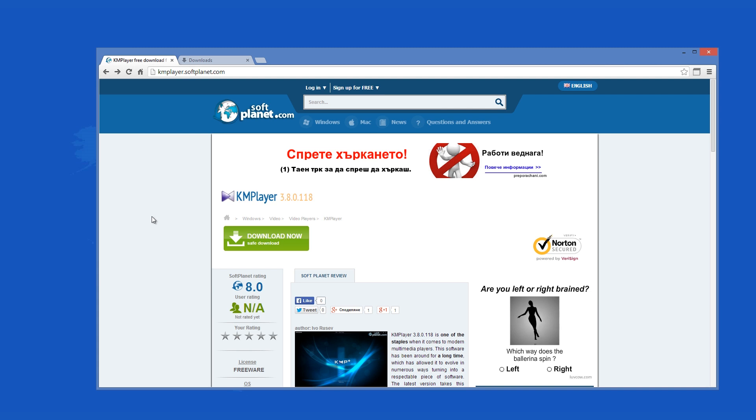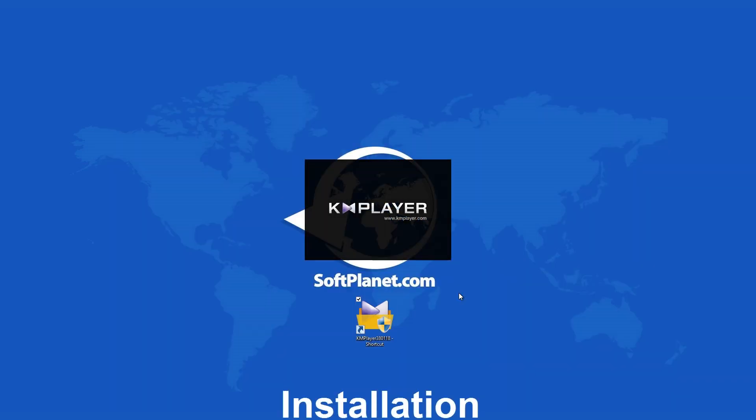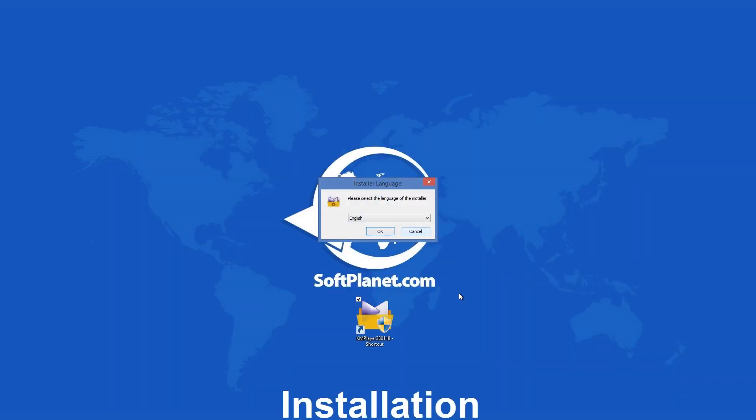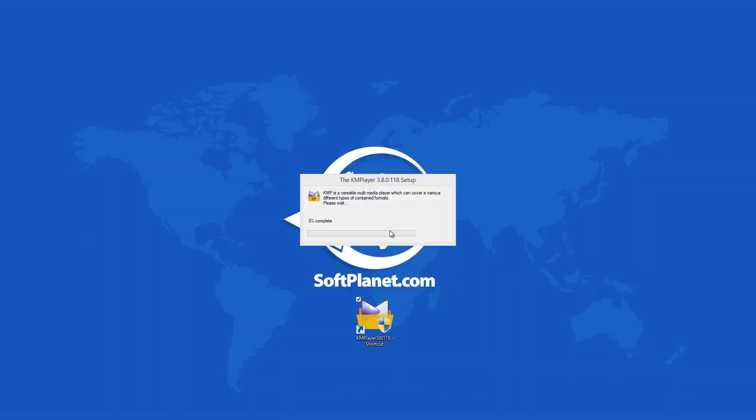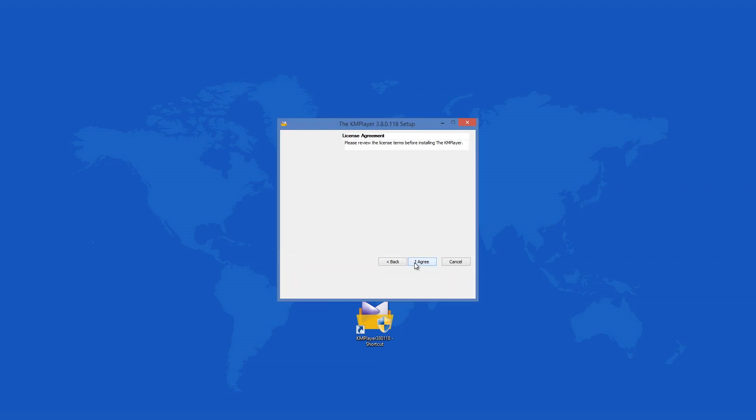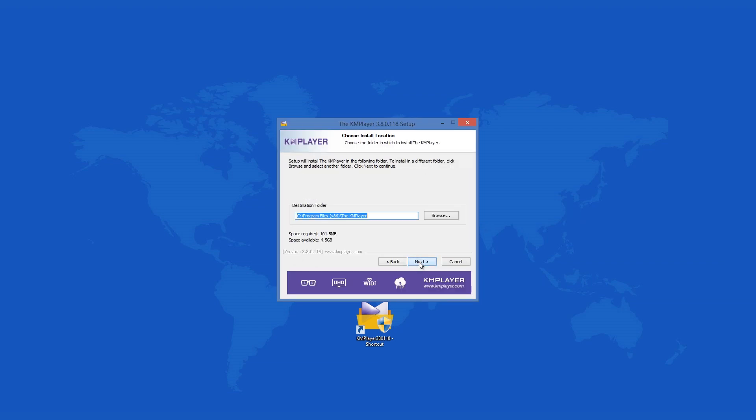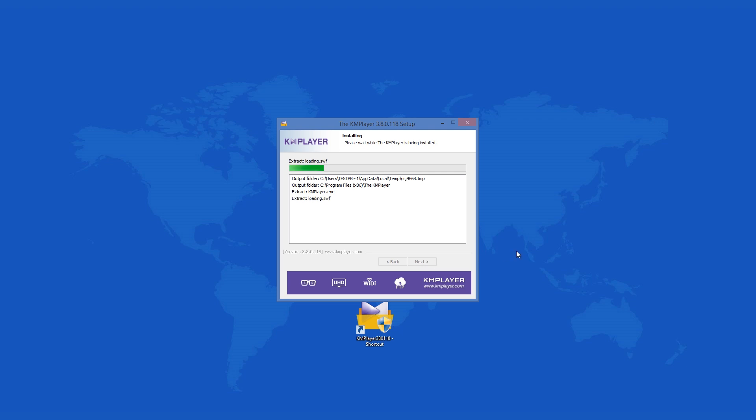The installation of KM Player does not take a long time and the wizard will guide you through the installation stages. Overall, the installation process is not difficult or slow, but it does pop offers for other software up at you. Regardless, you will soon have it up and running.